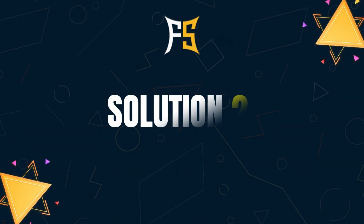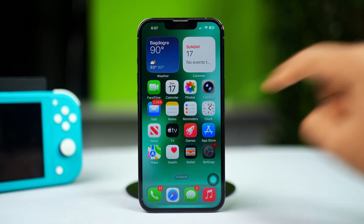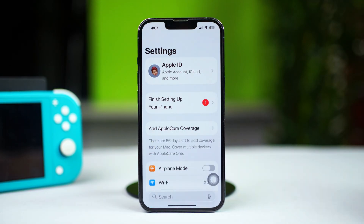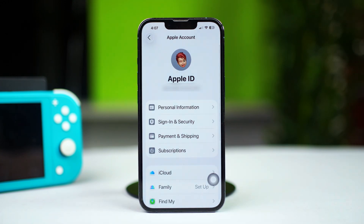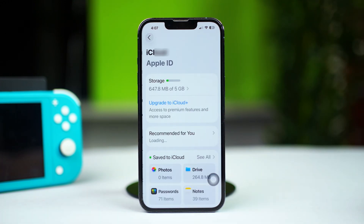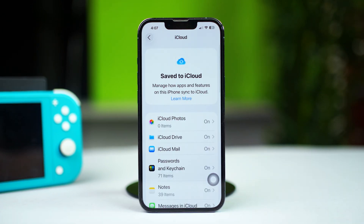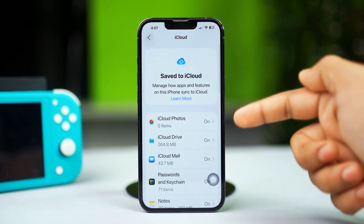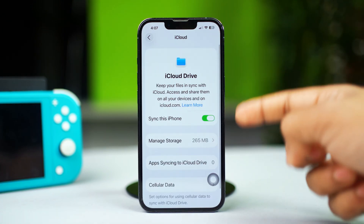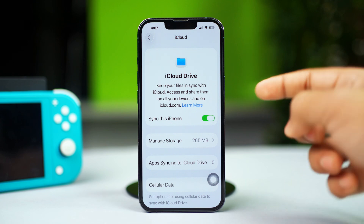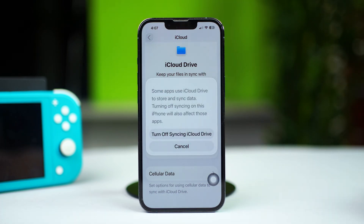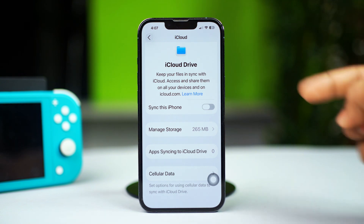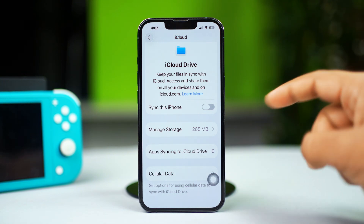For solution two, you can sync iCloud. Open up your Settings, then tap your Apple ID at the top of the screen. Tap iCloud and then tap See All. Find iCloud Drive and enable the 'Sync this iPhone' option, then check your issue. But if it's already enabled, you can disable it and re-enable it again to see if that fixes the problem.